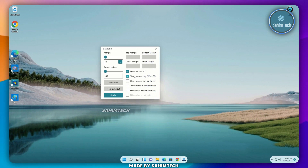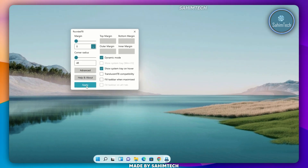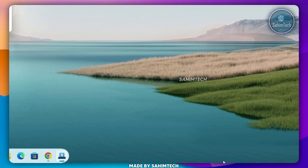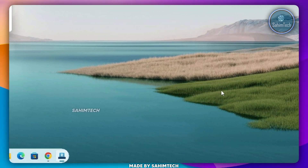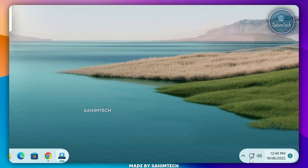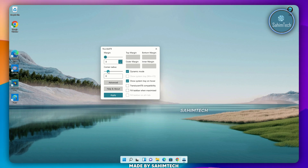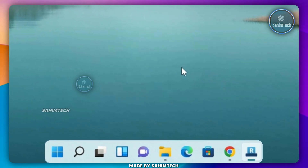Now, check the box that says Show System Tray, and then check the box that says Show System Tray on Hover. Now, if you click on Apply, our System Tray has disappeared, but when you hover your cursor over the area, our System Tray just pops up, which is pretty cool. Let me just adjust the corner radius over here, and I think that looks perfect.